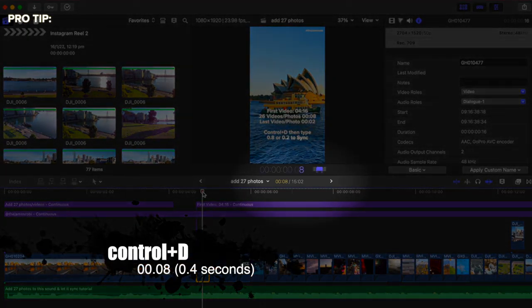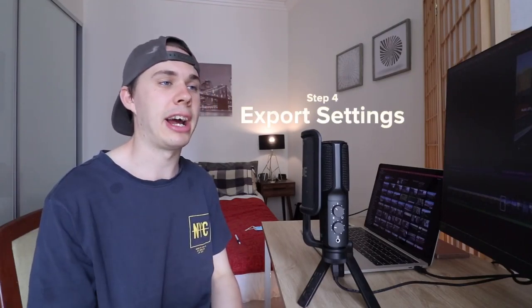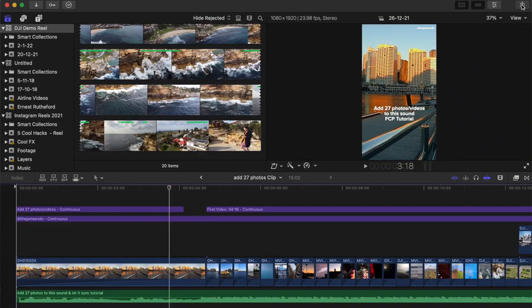My recommendation is to select all the clips you like at any length, drop them into your timeline, select the clips, then hit Control D on your keyboard. All you need to type in is 0.8 and it's done — all clips are retimed to 0.8 seconds.